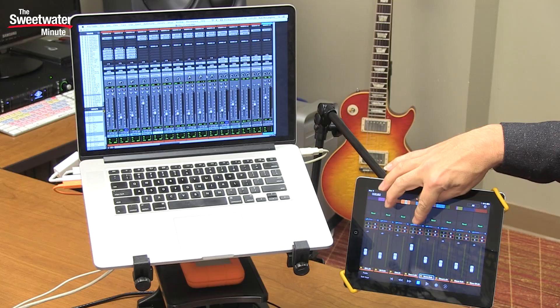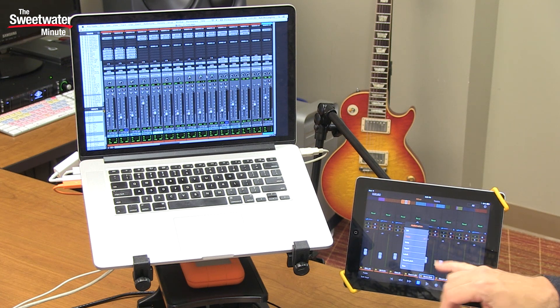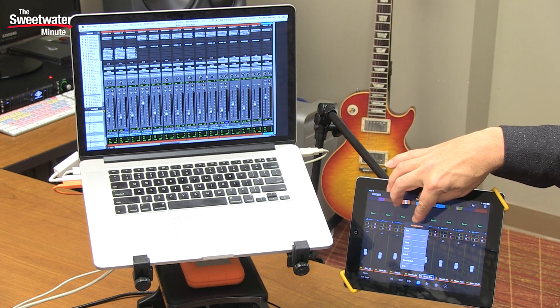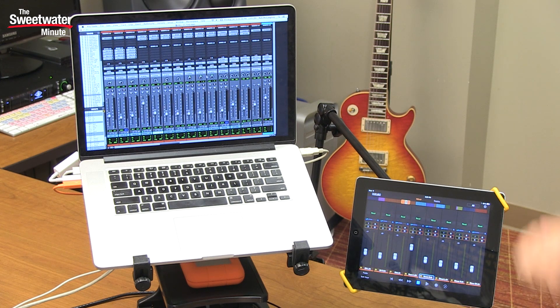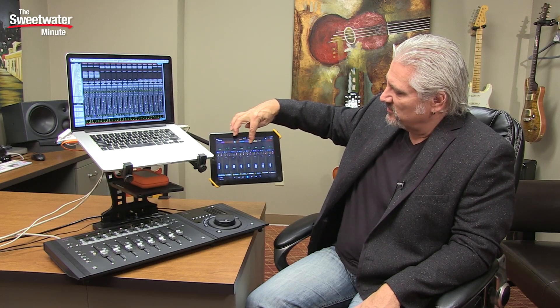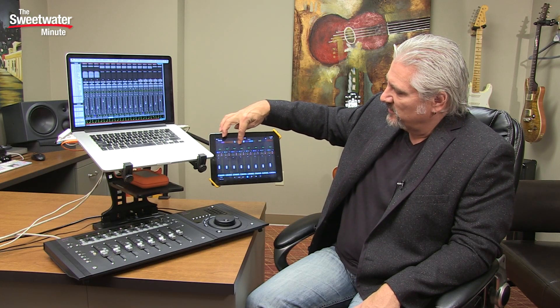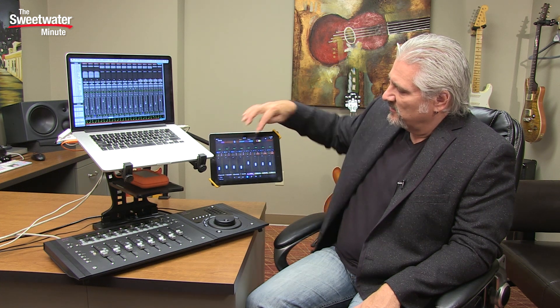We can go into input monitoring if we have Pro Tools HD, and we can also set our automation modes — you can read, write, touch, latch — all those things can be set here. The colors follow the way you have things color coded inside of Pro Tools and we can scroll across all of the different tracks that we have loaded and the colors follow those. So it gives us great hands-on control for what's happening inside of Pro Tools.